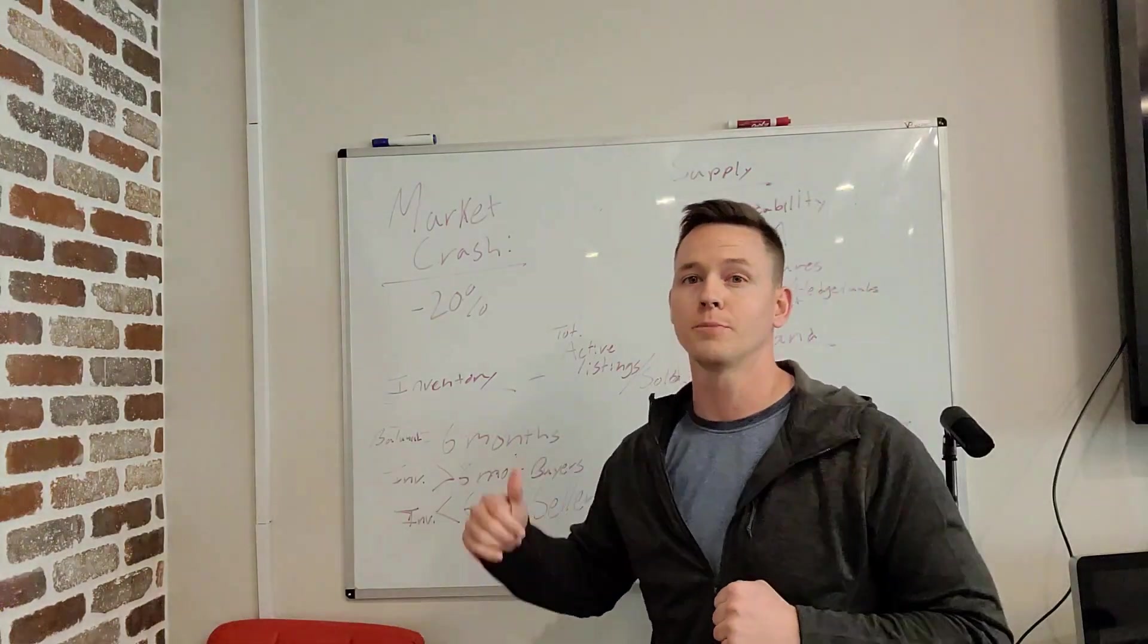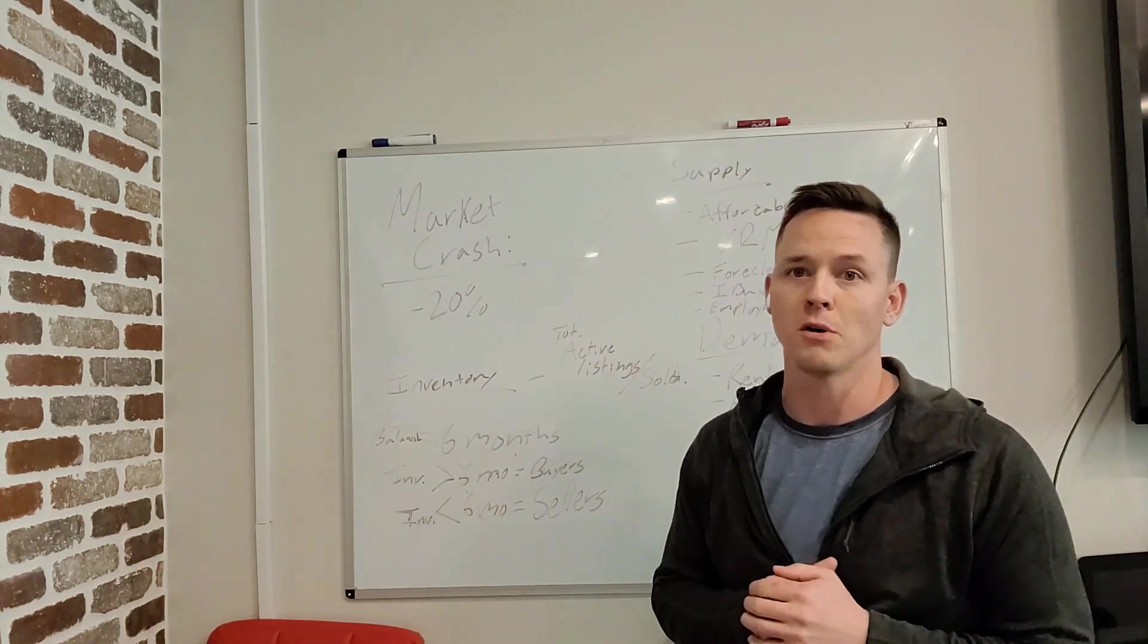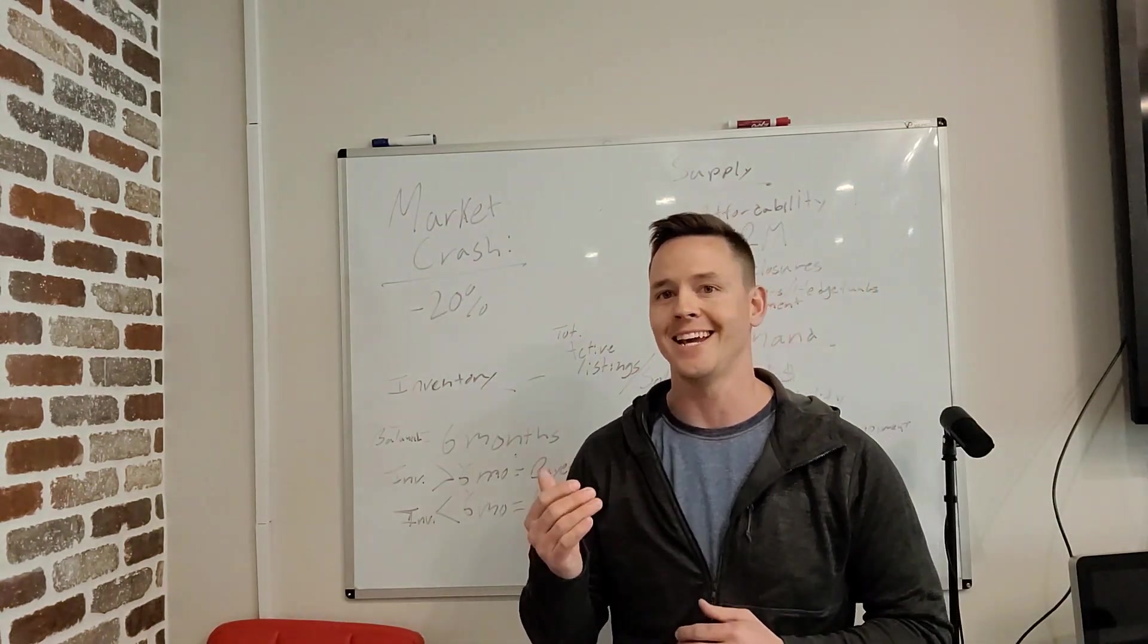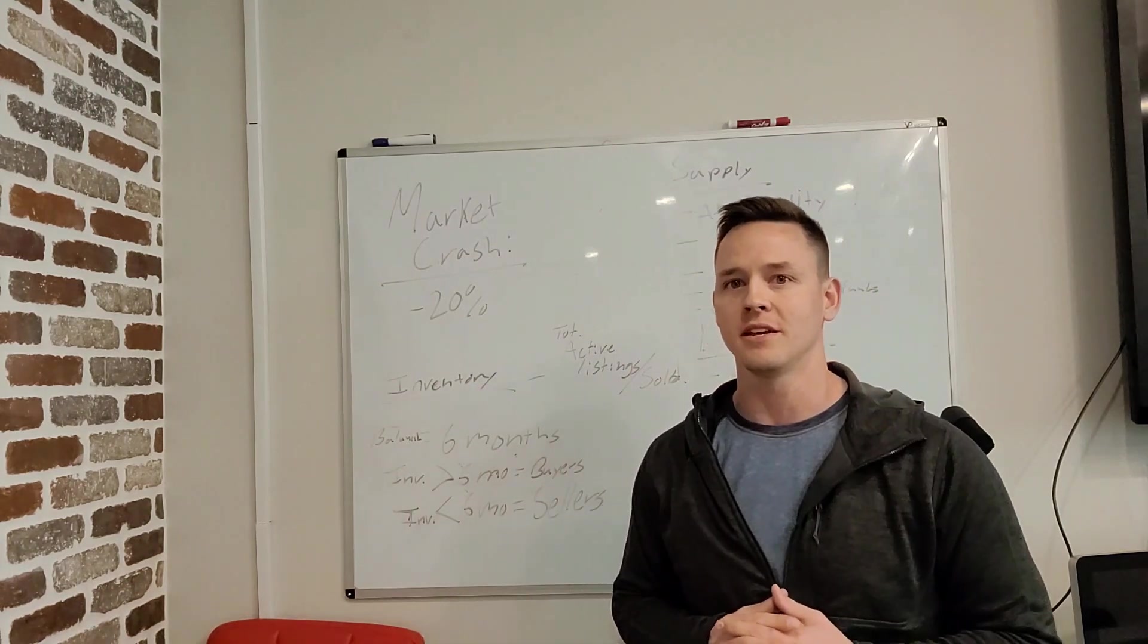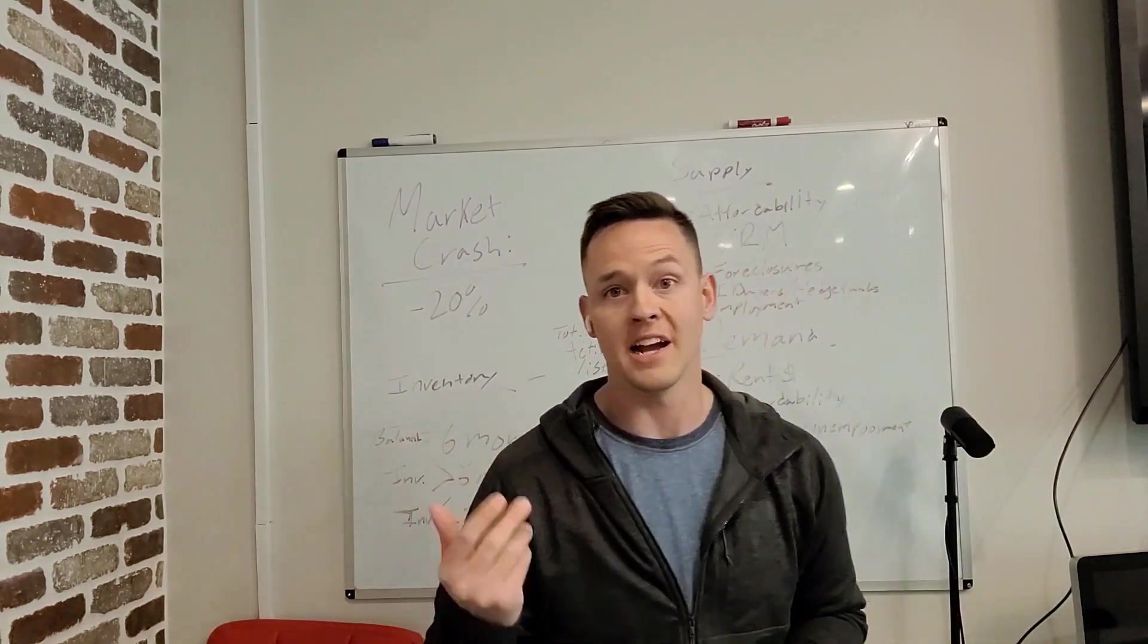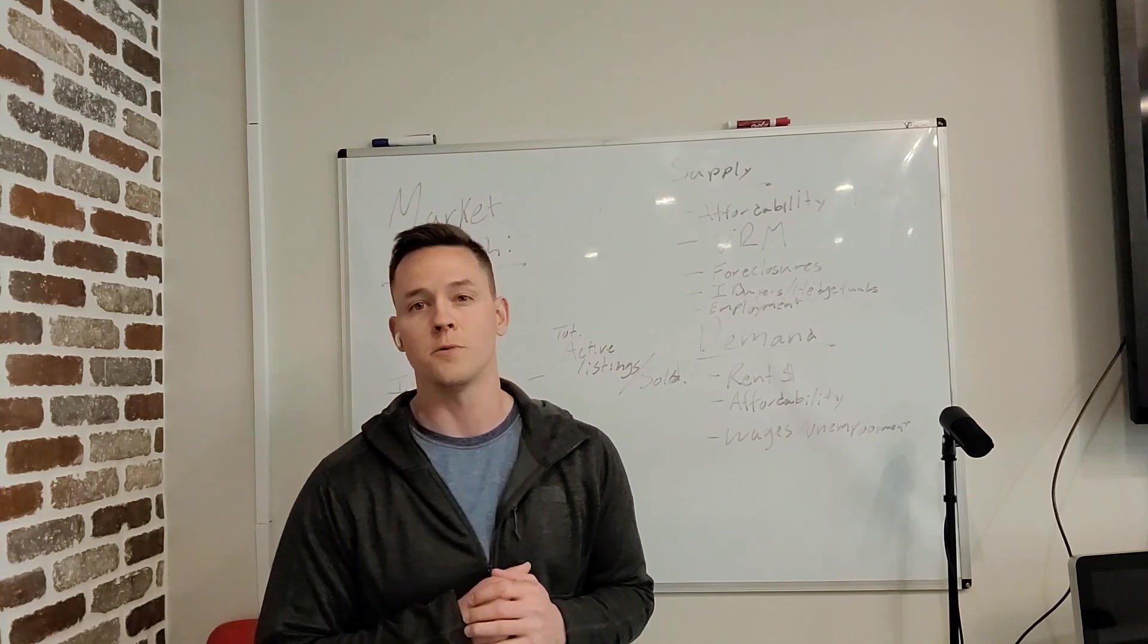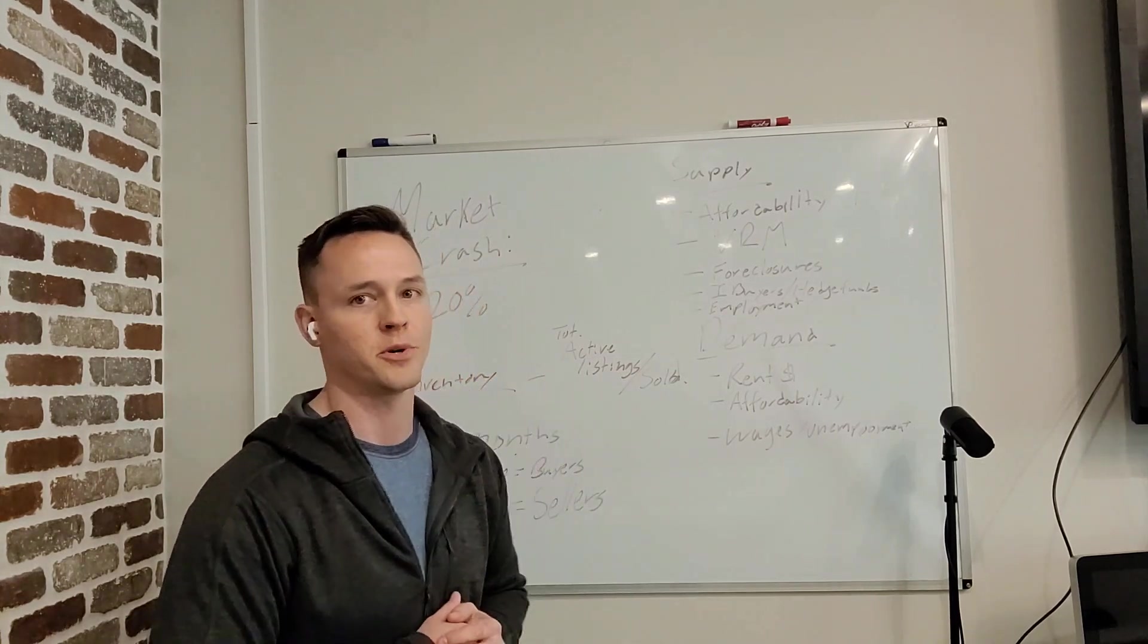So for this video, we're going to break down a couple terms, a couple definitions of what we're looking at. Then we're going to jump on the computer and check some of the data so we can back some of these things up by what the numbers actually say. And at the end, I'm going to give you my conclusion on what I think is going to happen in 2023.